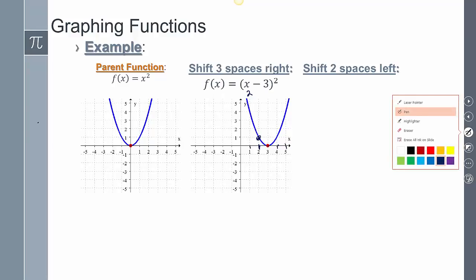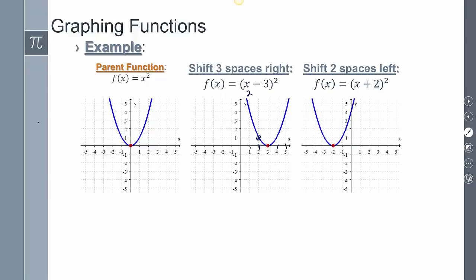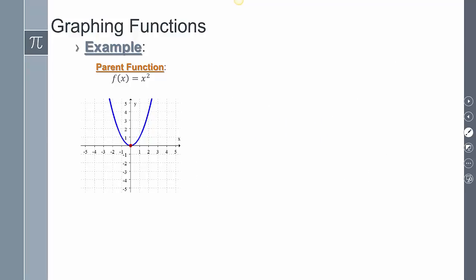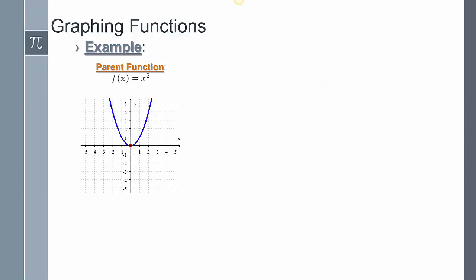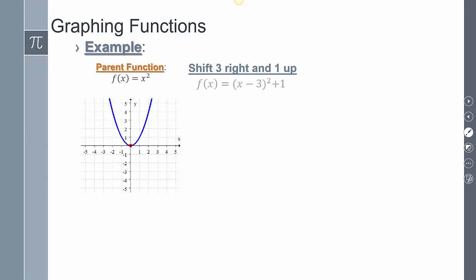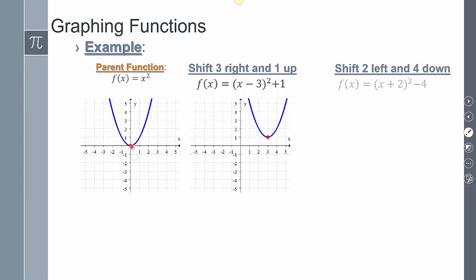If I wanted 2 spaces to the left — x plus 2 squared — the entire graph shifts 2 spaces left. If I wanted 1 space up — x squared plus 1 — the starting position shifts up 1 space. For 4 spaces down — x squared minus 4 — the starting position shifts down 4 spaces. Combining both: f of x equals x minus 3 squared plus 1 shifts 3 over and up 1. For x plus 2 squared minus 4, the starting point goes 2 to the left and down 4.